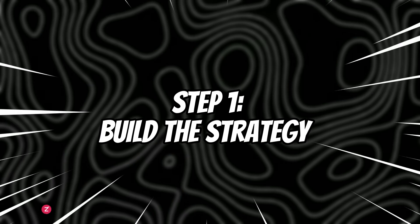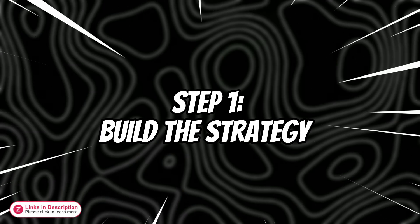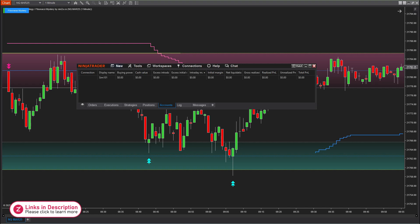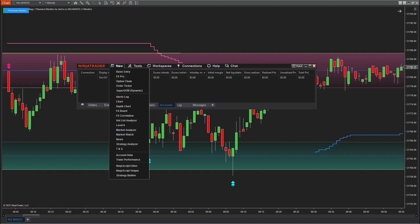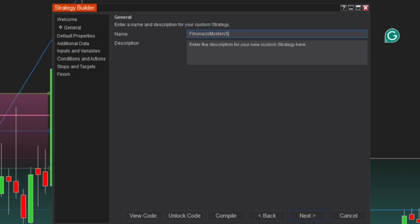Let's continue. Build your automated strategy. Step 1: Open the Control Center window, click New, and select Strategy Builder. Choose a name for your strategy, such as Fibonacci Mystery Strategy.